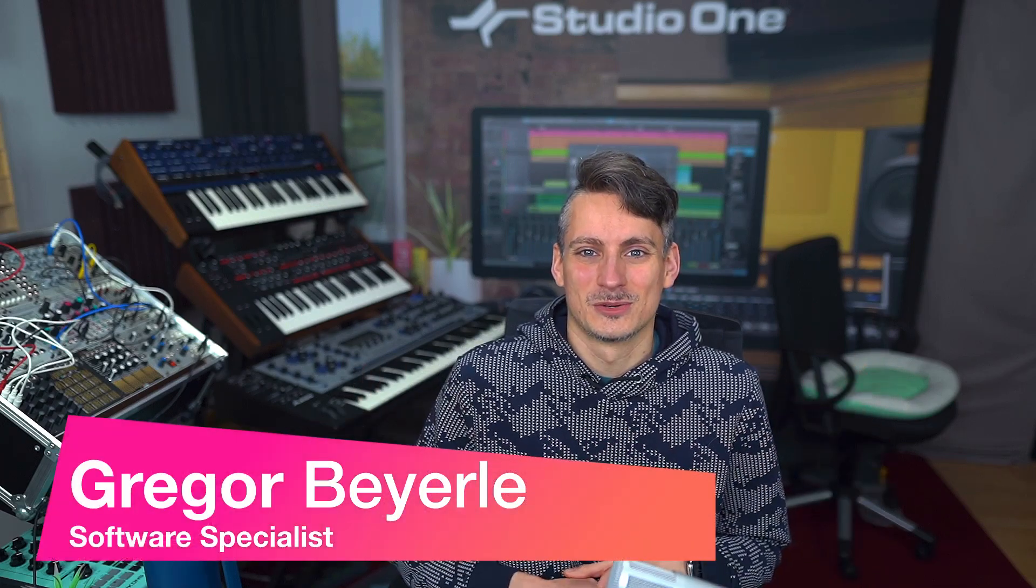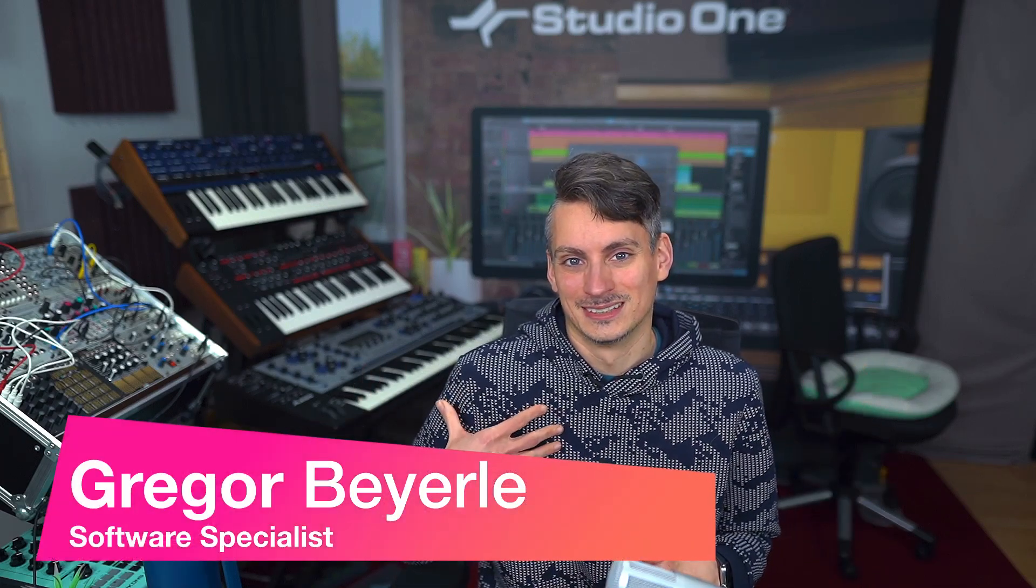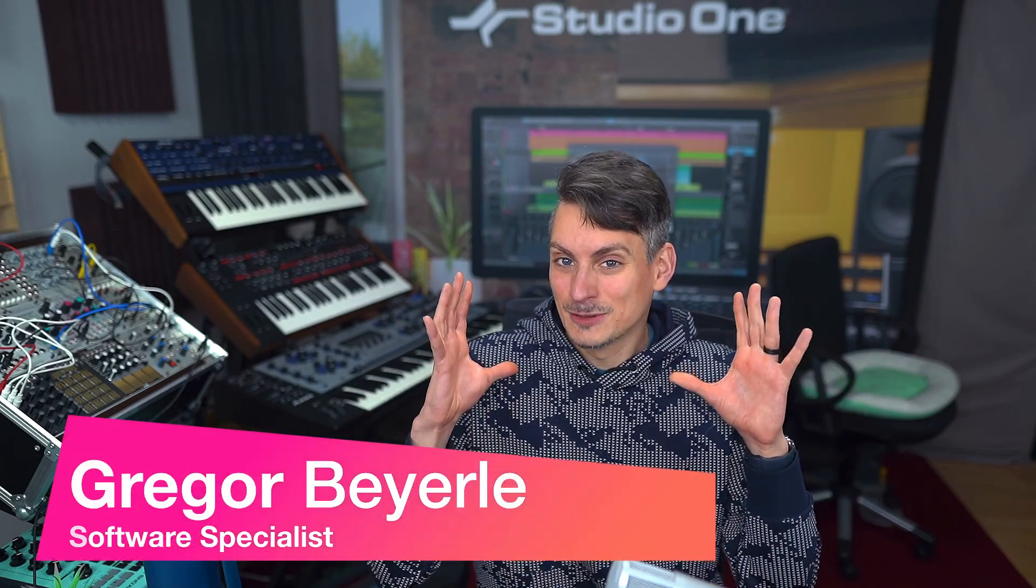Hey guys and welcome back to Studio One with me Gregor. Today is a bit of a longer video for you guys, but it's a really important one to me personally.